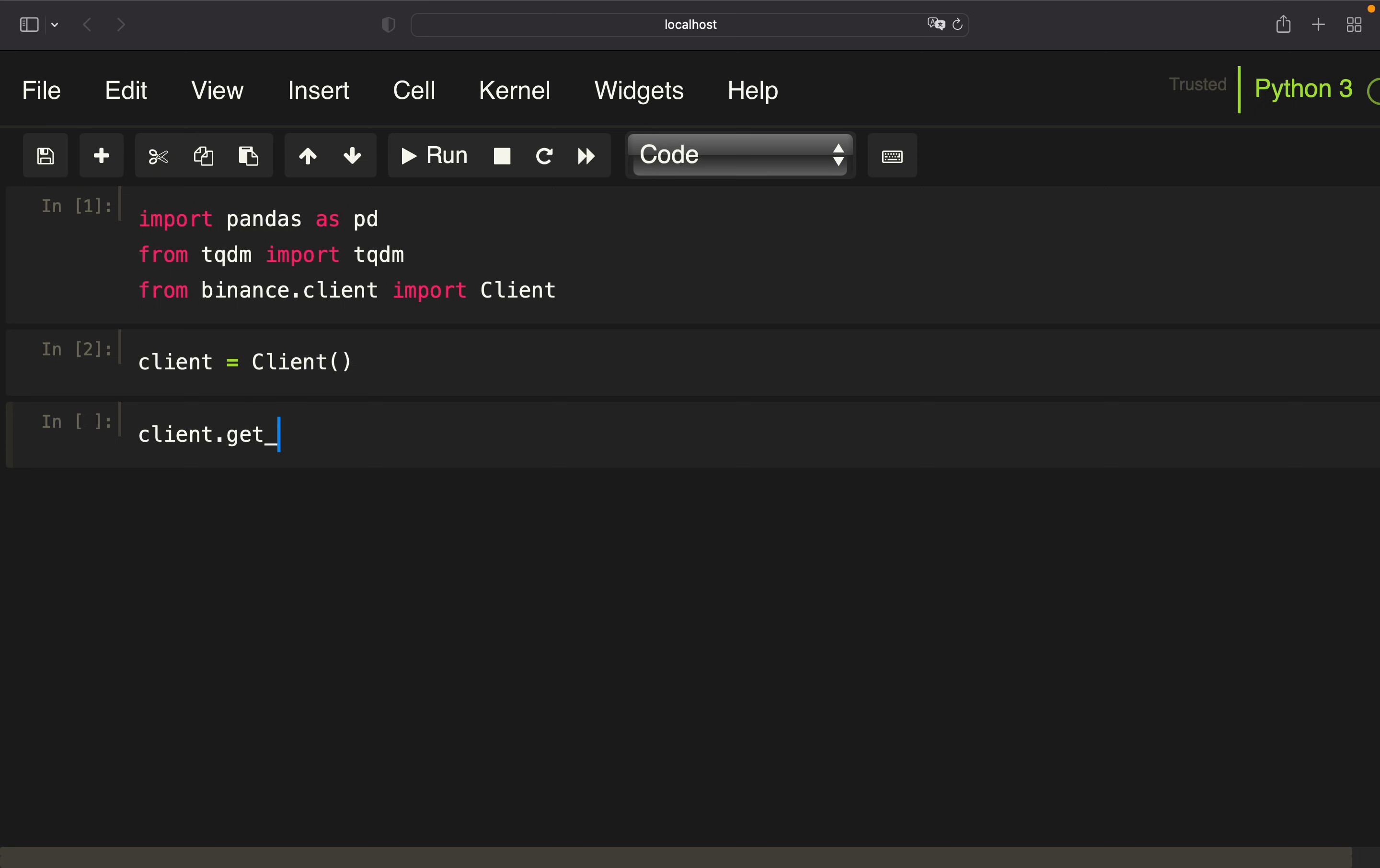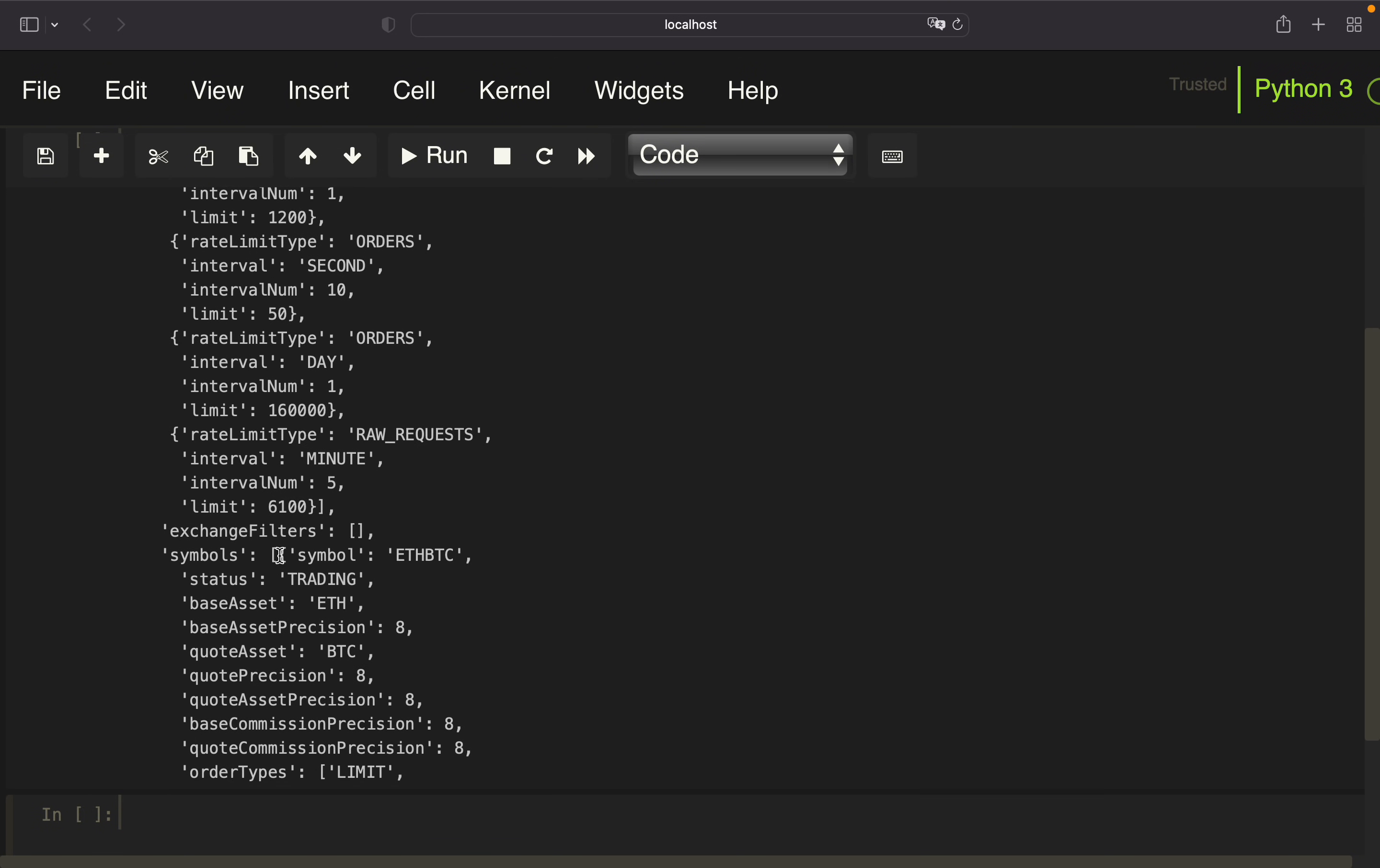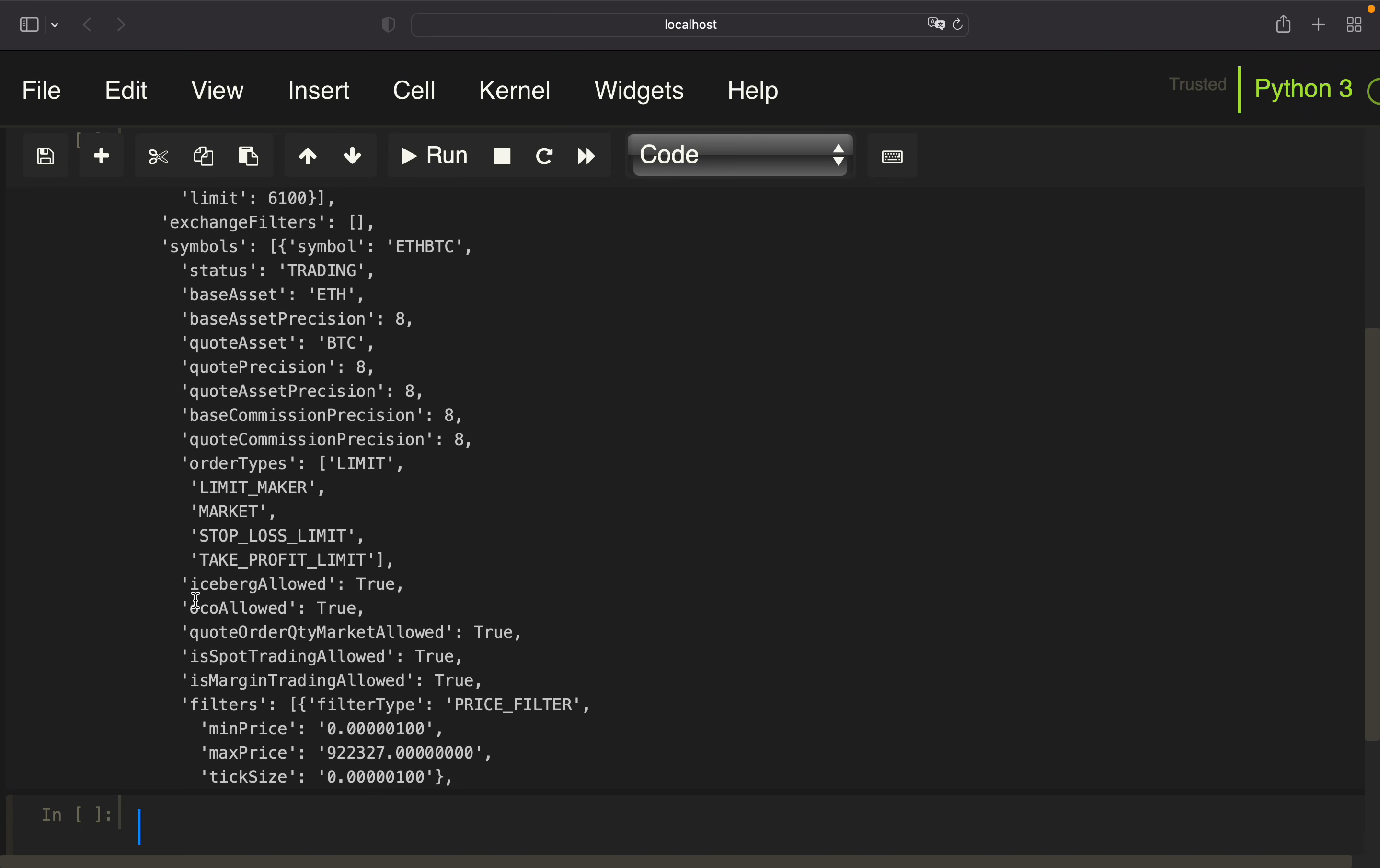Next I'm using the get exchange info method from the client and storing that in the variable info. This will create a huge dictionary containing useful information from the Binance platform, and among that information are our symbols. This dictionary is including all tradable assets and some more information on those tradable assets. For example, ETH BTC, Ethereum in relation to Bitcoin. We see status trading, base asset, order types and many more information. You can take a look at that for yourself.